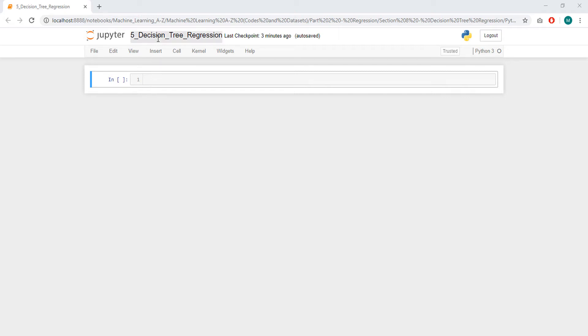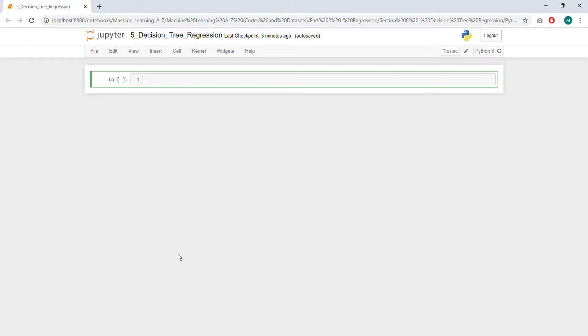Hello, today we are going to implement a Decision Tree Regression, or we are going to build a Decision Tree Regressor in Python, using a quite simple dataset, the one that we used for a few modules already. So, let's start by importing the libraries.